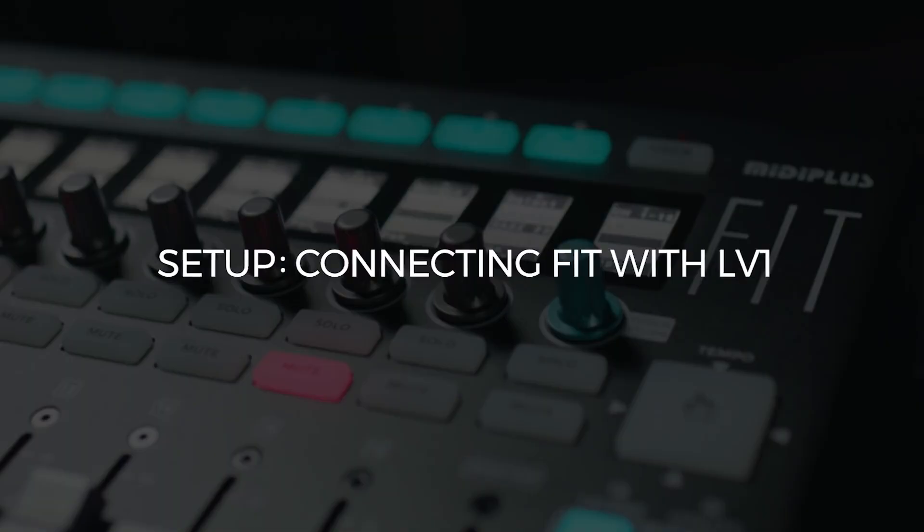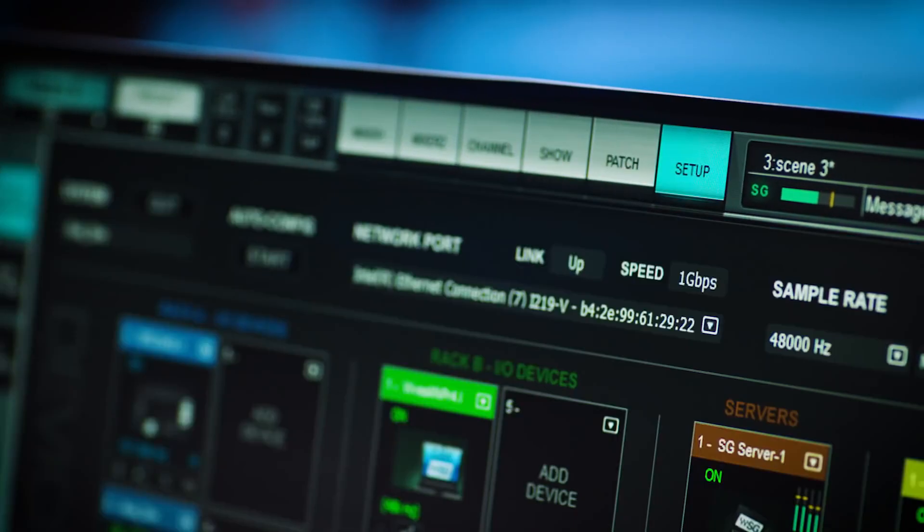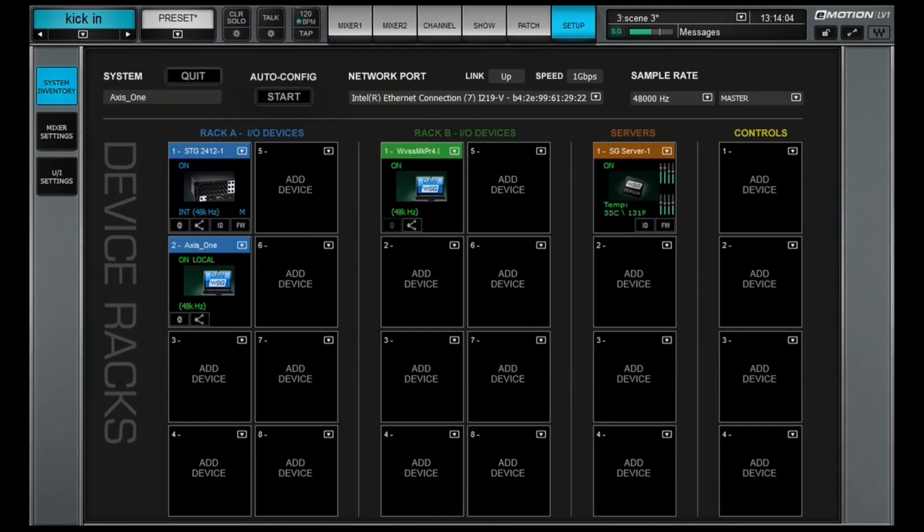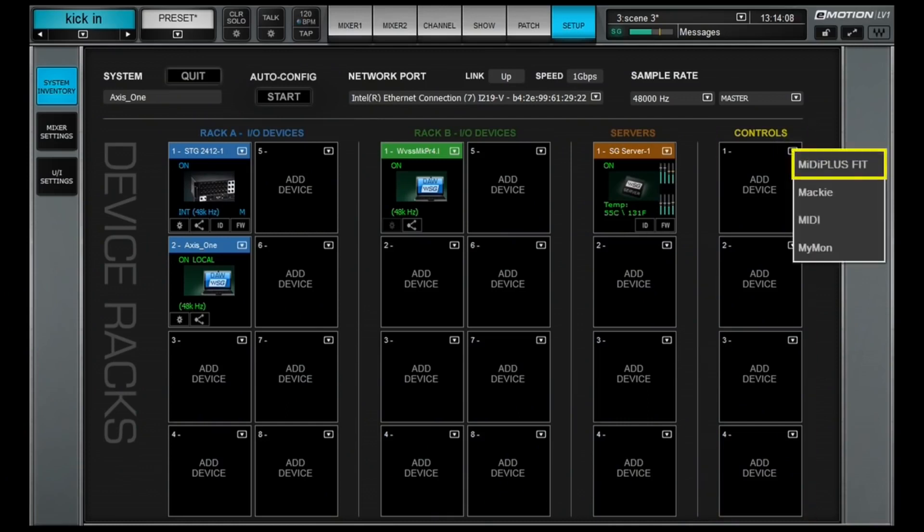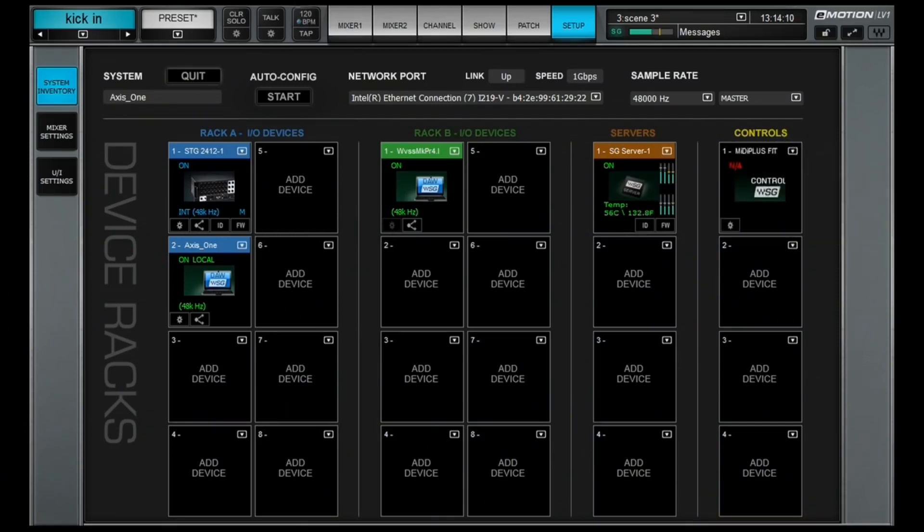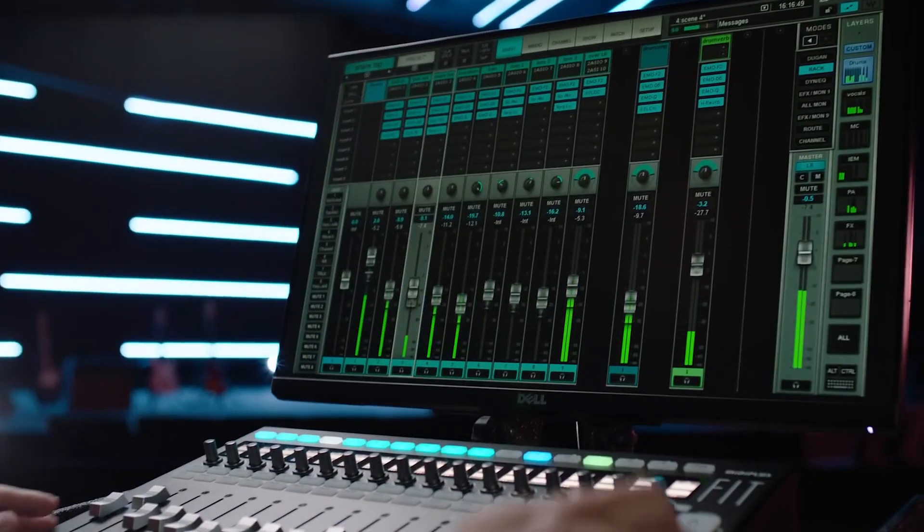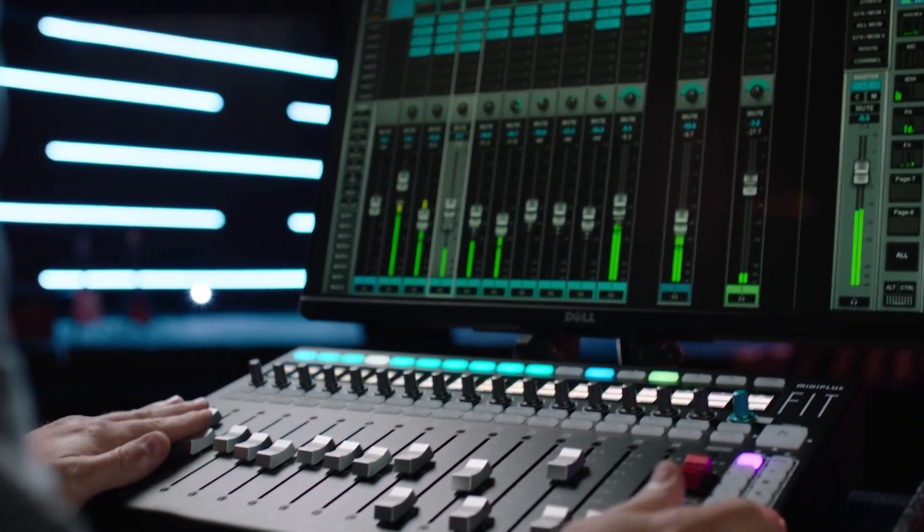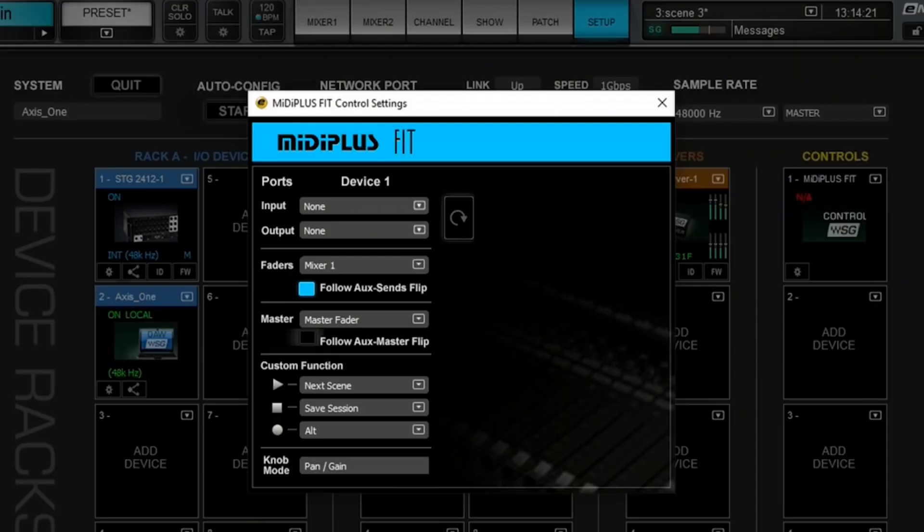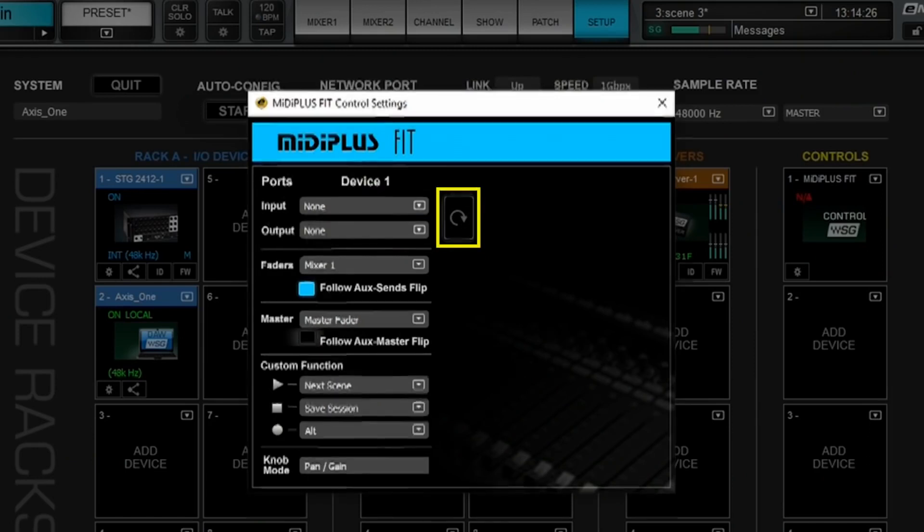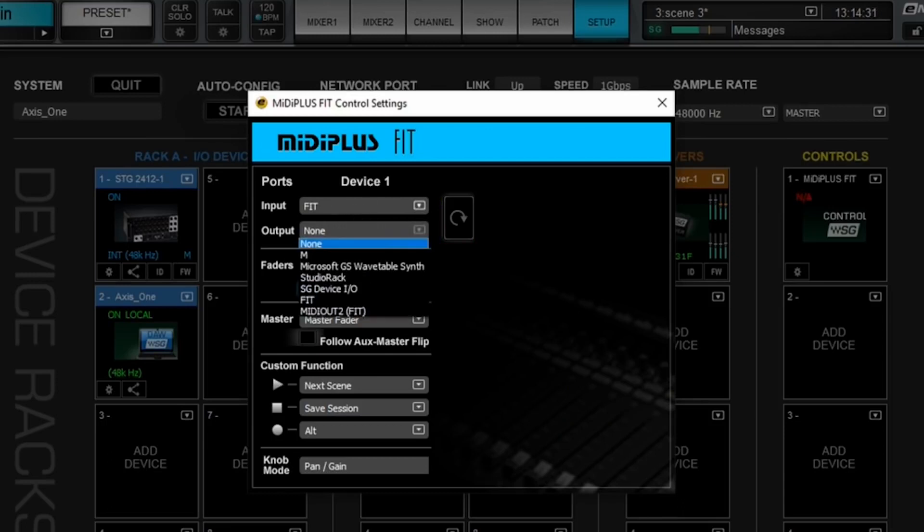Next, launch LV-1 and head to the setup tab. In the system inventory, head to the controls column and from the add menu select MIDI plus Fit. Once it's added to your inventory, hit the settings icon to launch the control panel. If you connected the control surface before you launched LV-1, it should be recognized right away. But if you connected it after launching the software, hit the refresh button to the right to rescan for a connected controller. Next, select Fit as the input and output device.